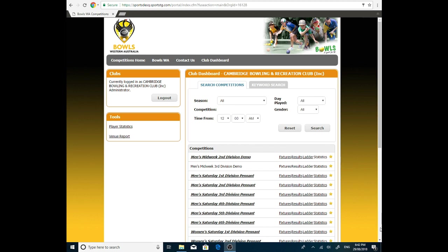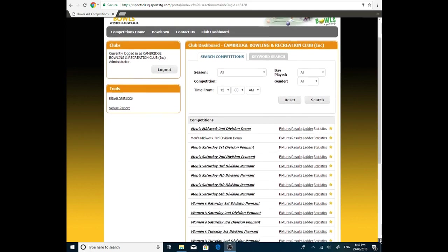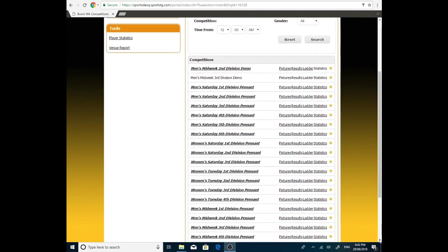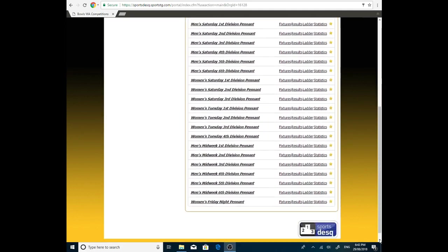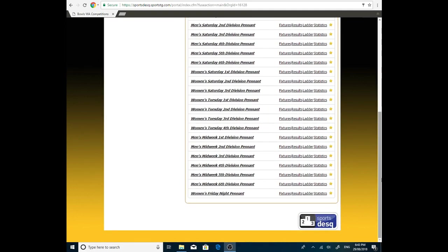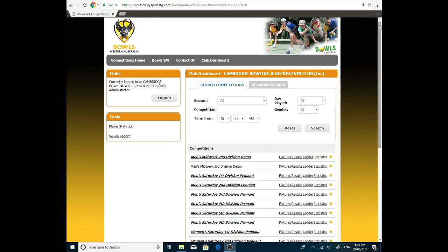There's a couple of ways. We're going to either scroll down to the actual competition we're looking for. So men's Saturday, women's Saturday, women's Tuesday, men's midweek, and of course, women's Friday night pennant. They'll all be there for the new season.